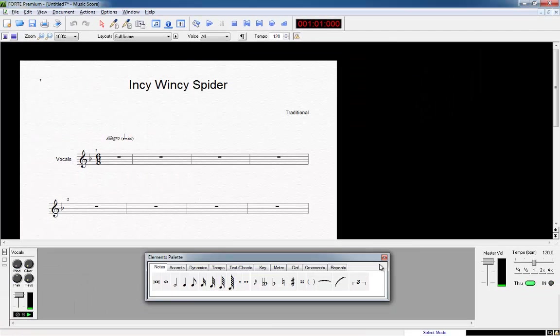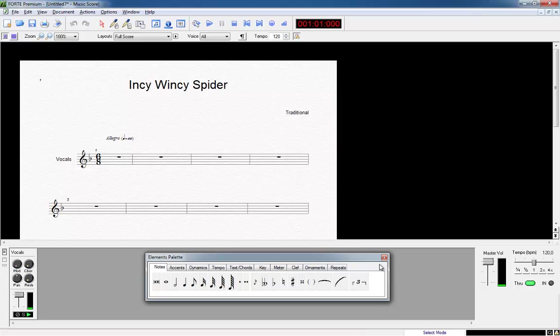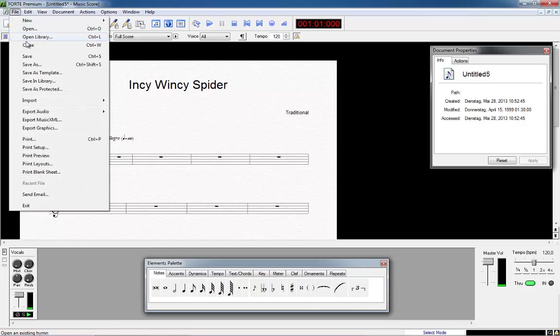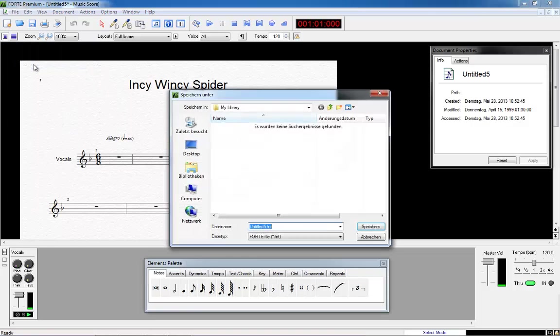Now let's save our document first of all. We click File Save As which opens the folder Forte My Library. We give our file the name Incy Wincy Spider and click on save.